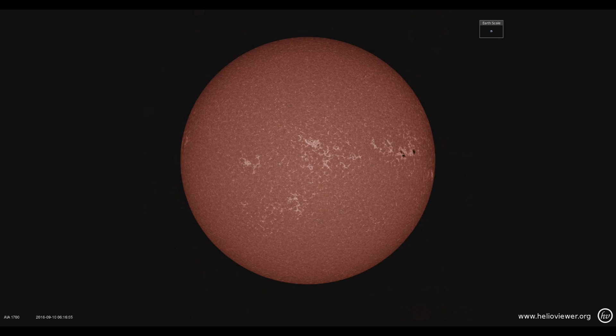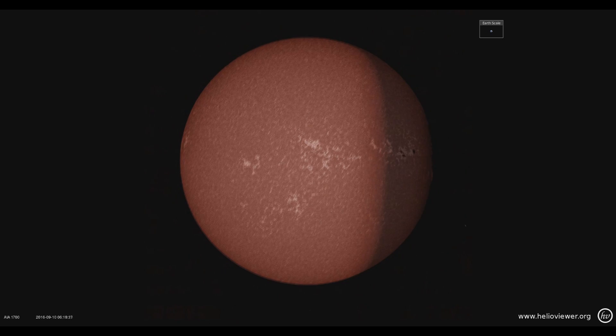If we watch the replay again, the shadow does appear to be concave as the sun goes behind the Earth. So how can that possibly be the Earth?